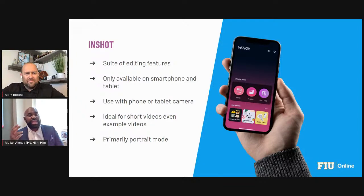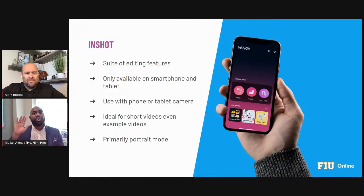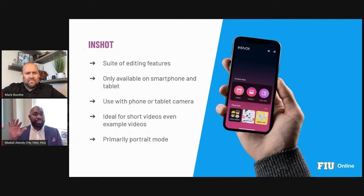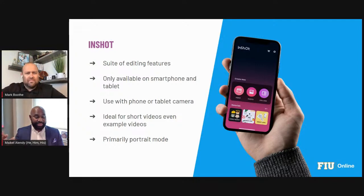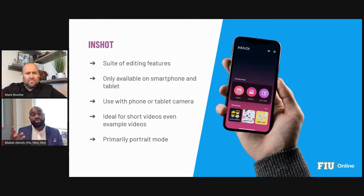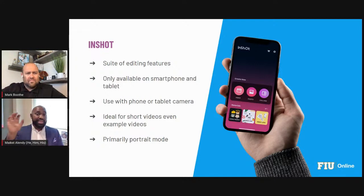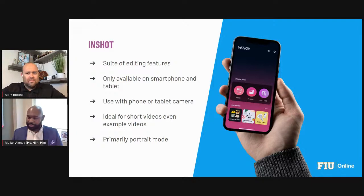The next software I want to share is probably the best video editing software if you're using an Android device that's not a Google Pixel or Samsung Galaxy — those two lines of Android actually have great video editing software native to their camera features. If you're not using one of those, InShot is a really good video editing app you can use directly on your phone: record yourself, edit it on your phone, and upload it elsewhere later.